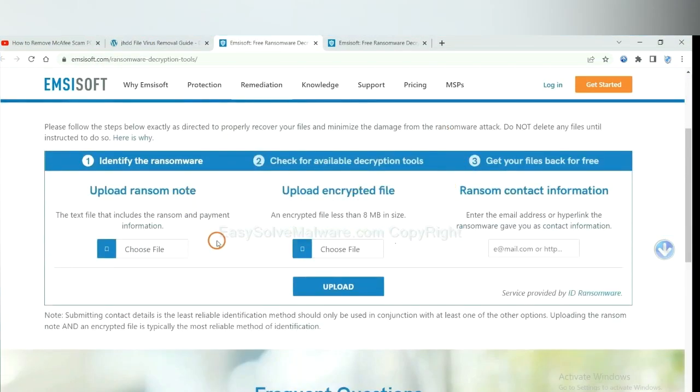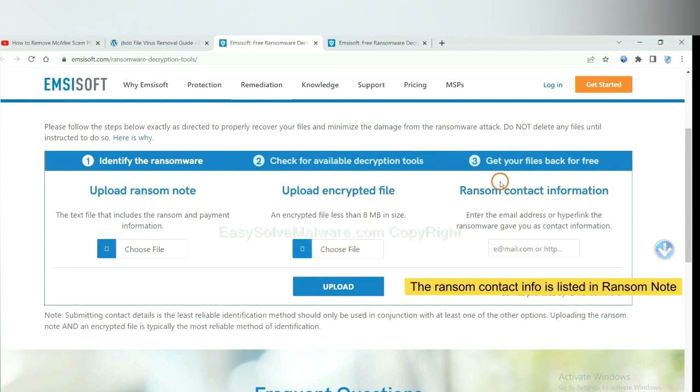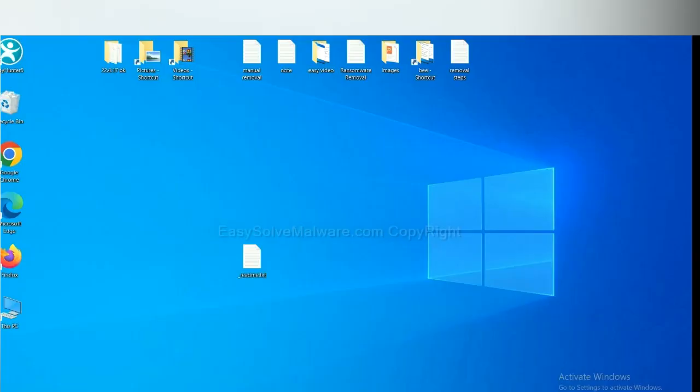Here, you need to upload the ransom note, the encrypted file here. And then input the ransom content information. This is in the ransom note. Let me show you.